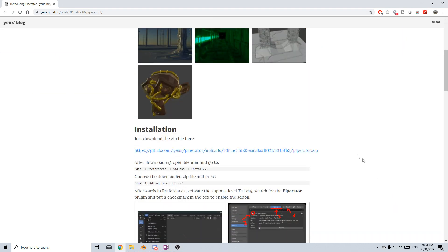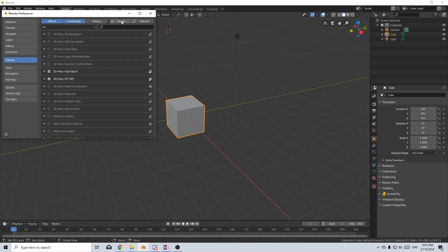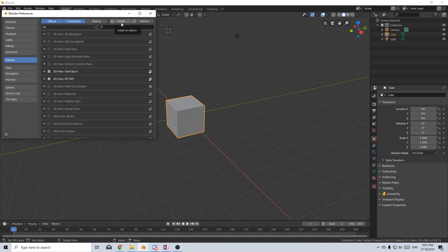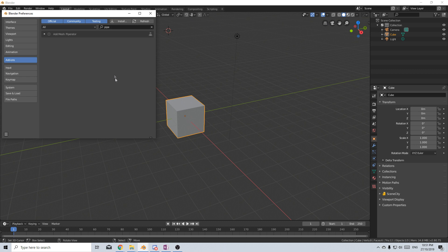Once you've scrolled down and downloaded the link you come into Blender, Edit, Preferences, Install. But if you look for pipe you won't find it, so it's important you actually enable Testing and here it is.